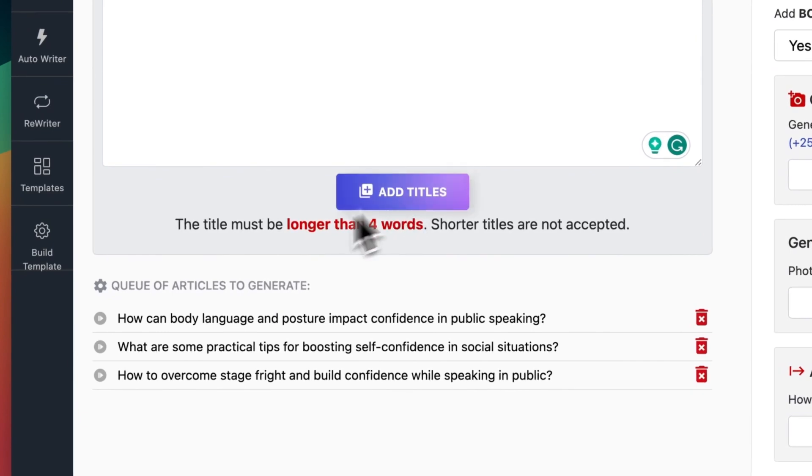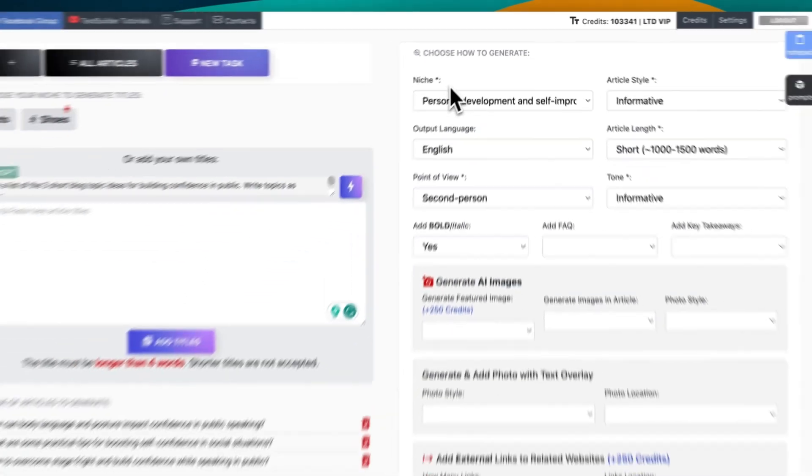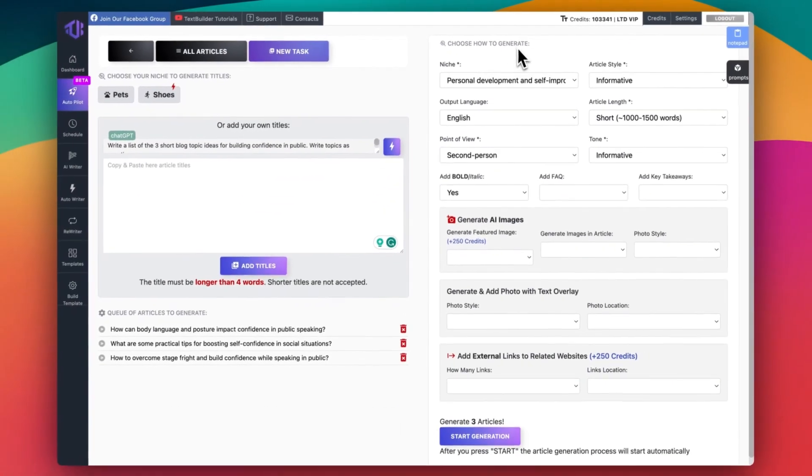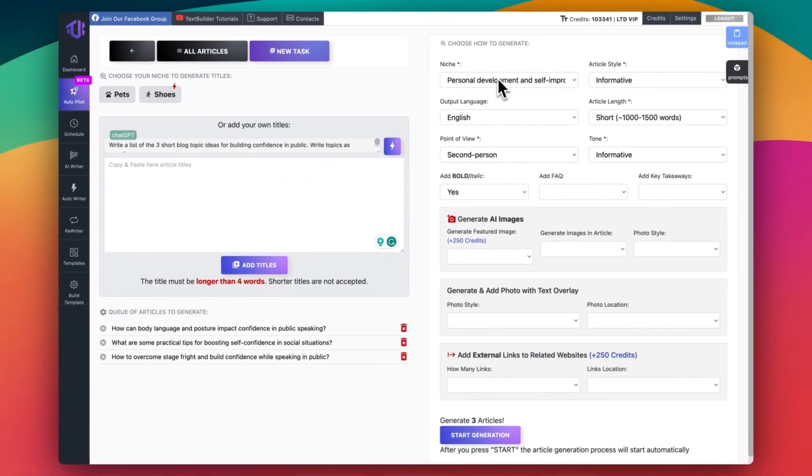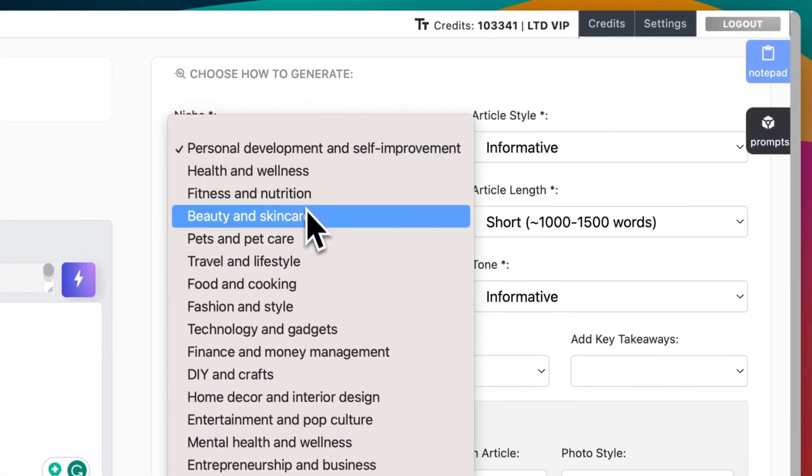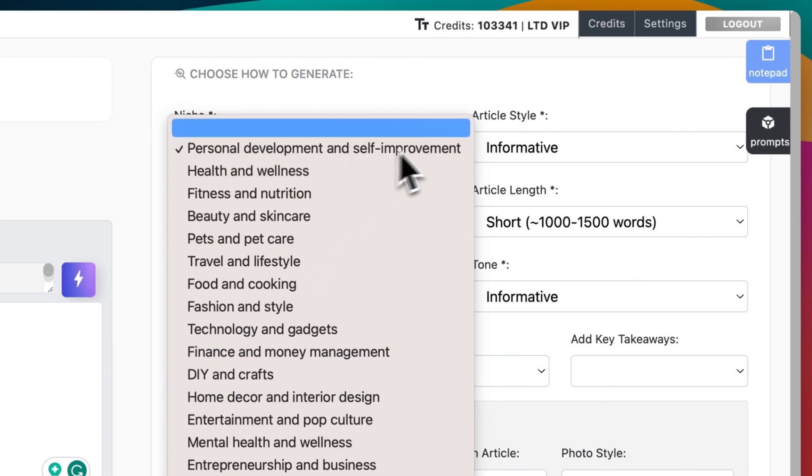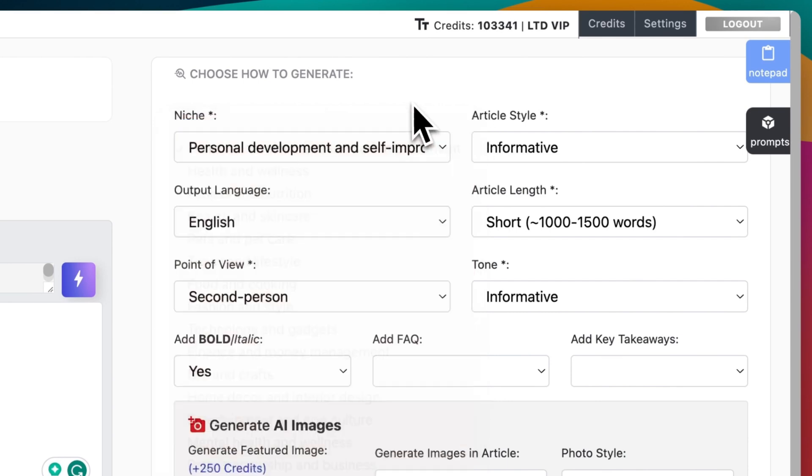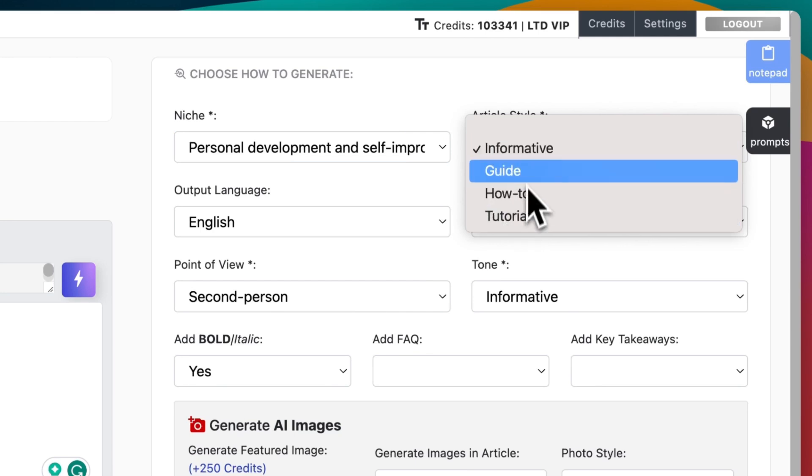Now, click on add titles. It will create a queue of articles to generate. It's time to select the settings. You can select niche: personal development, health, fitness, and much more. Article style: informative, guide, how-to, and tutorial.